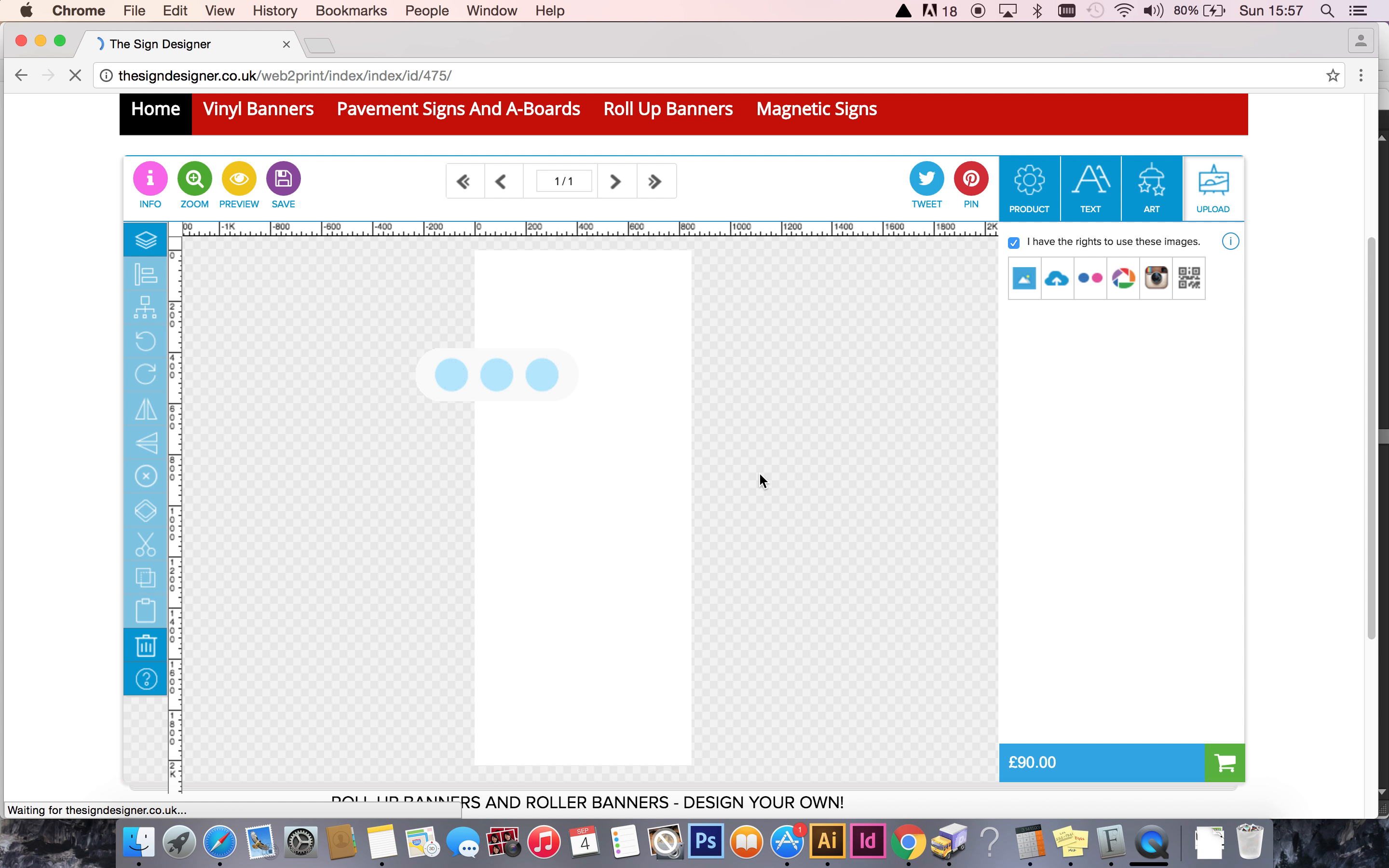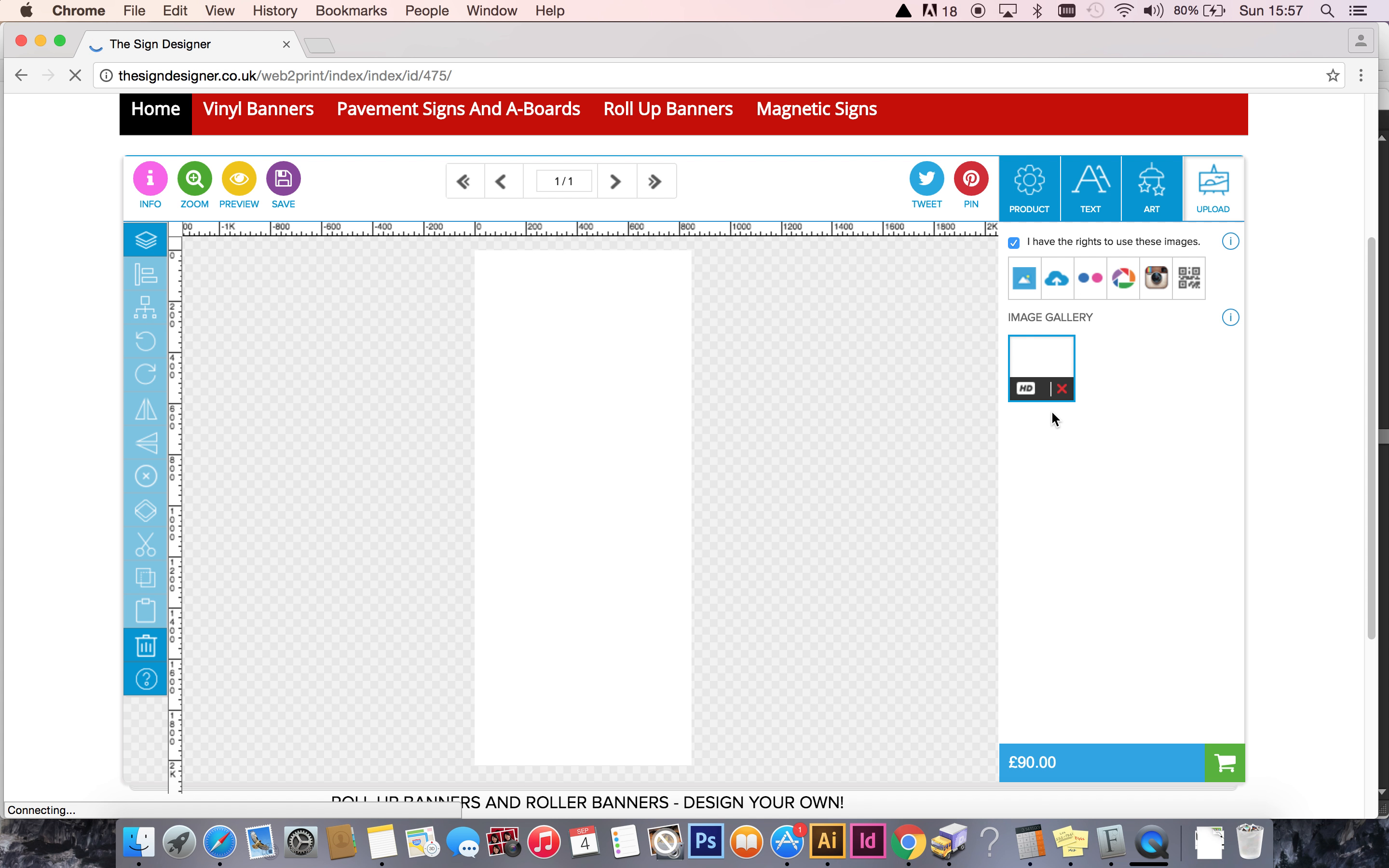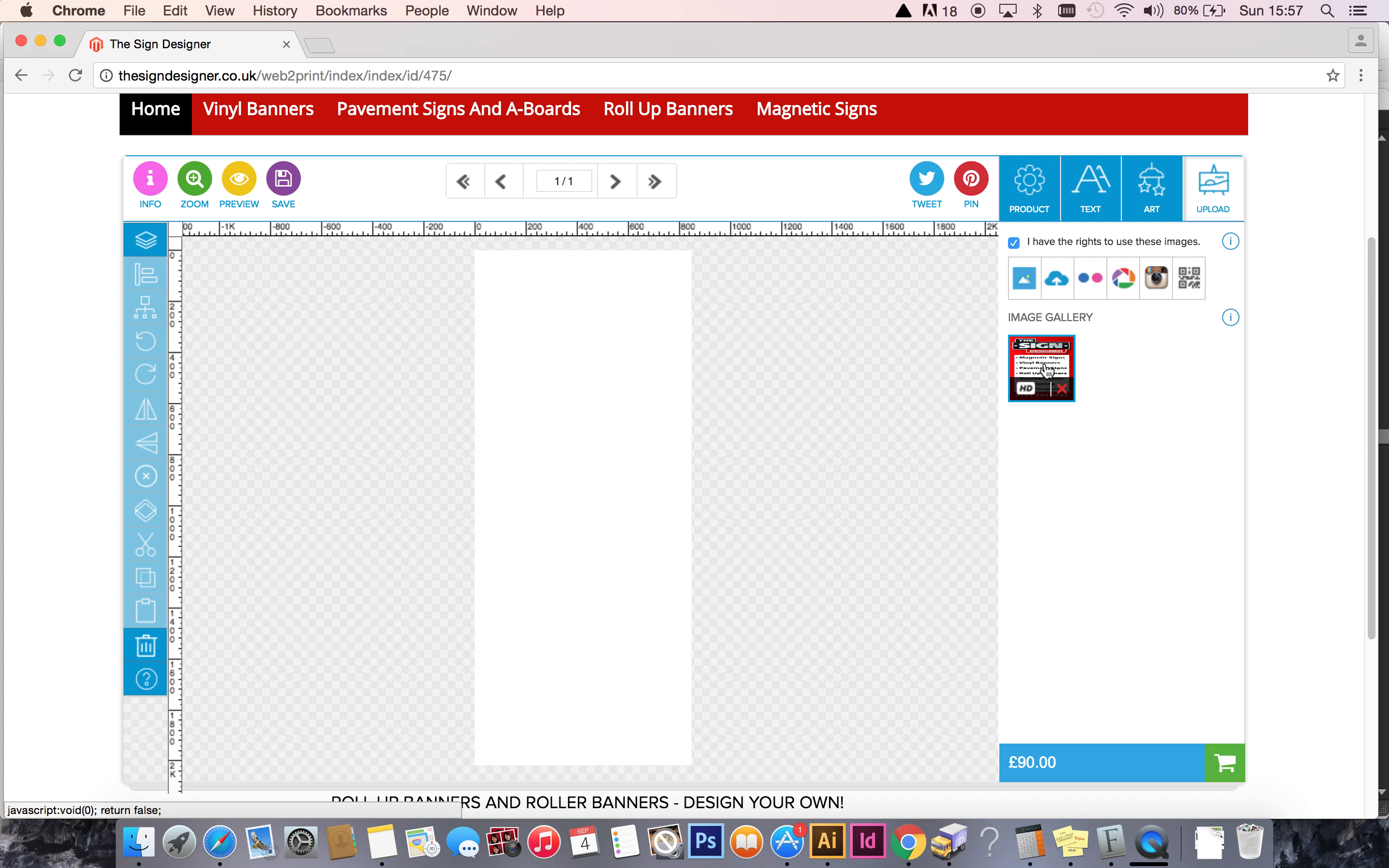It's now uploading that file via the internet to the Sign Designer website, and we should see it pop up on the right-hand side here. It will be there in a moment. I have rather a fast connection here. Yours might not be as fast as mine, but don't worry about it. It will get there eventually, and you need to be seeing the preview inside the box like this.